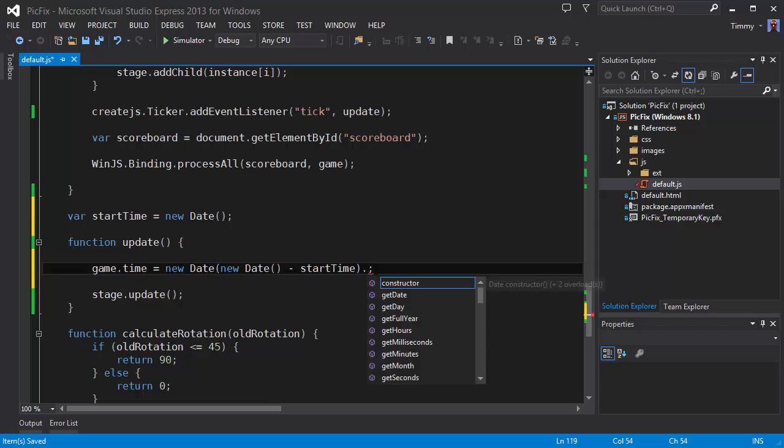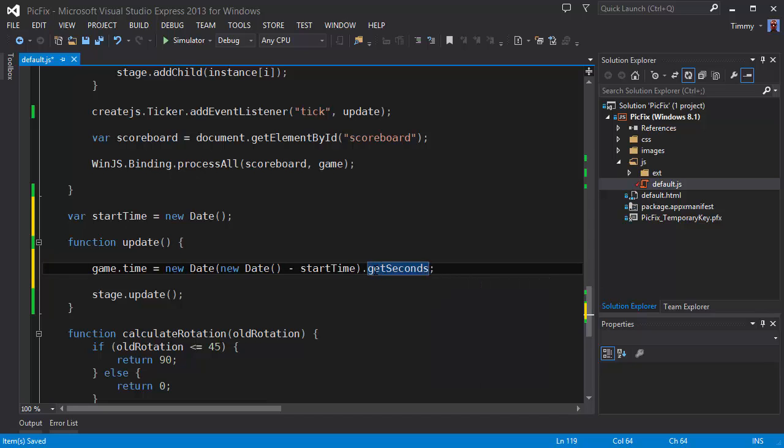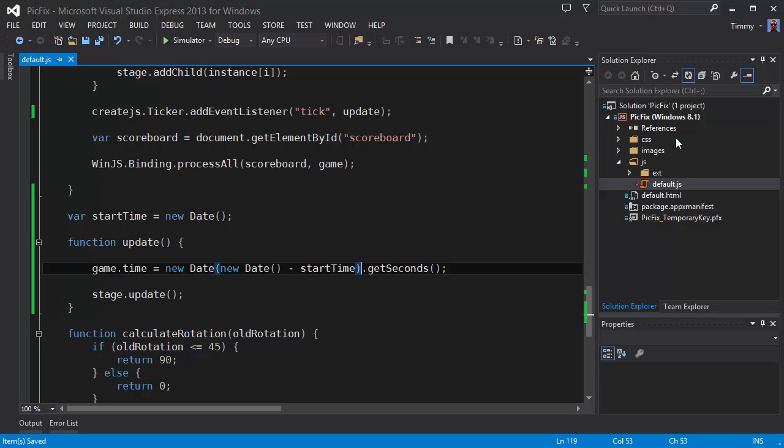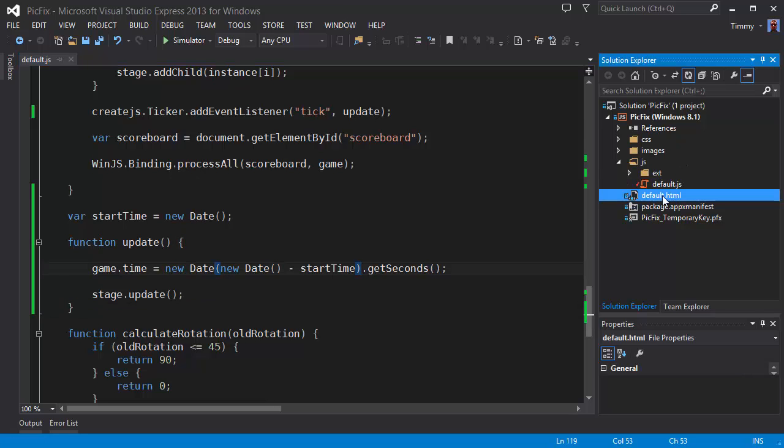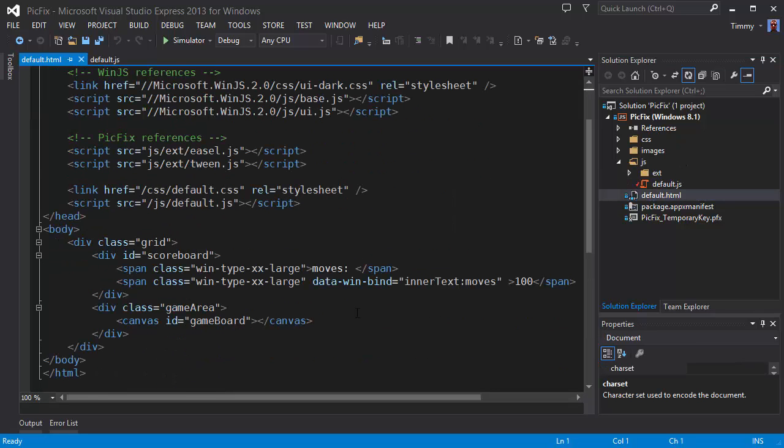From that method we are going to take, from that result we are going to take the number of seconds. There. And all that is left to do at this moment is updating the UI.